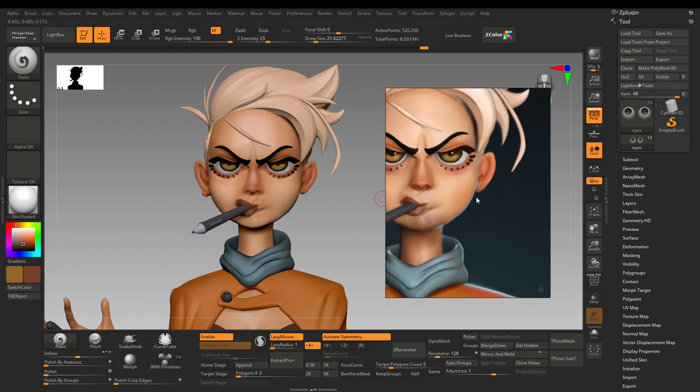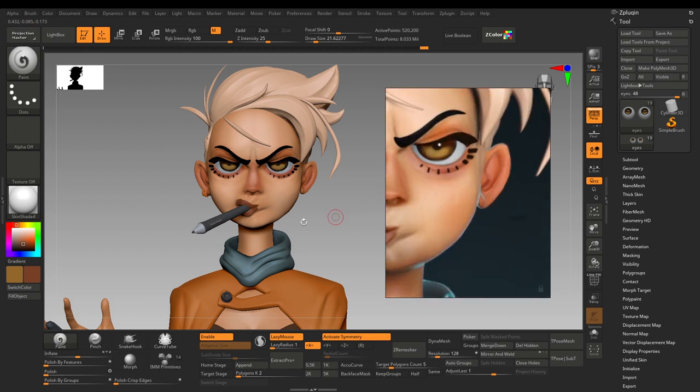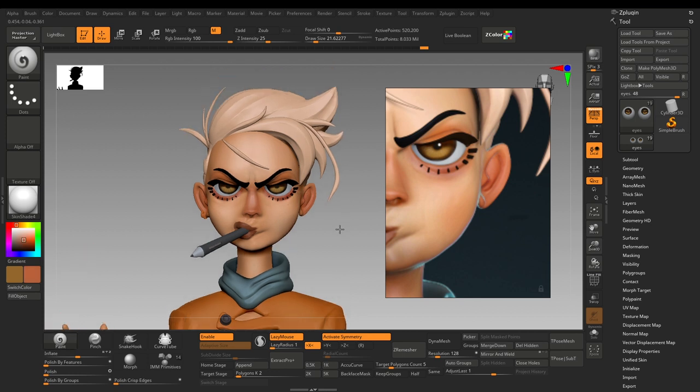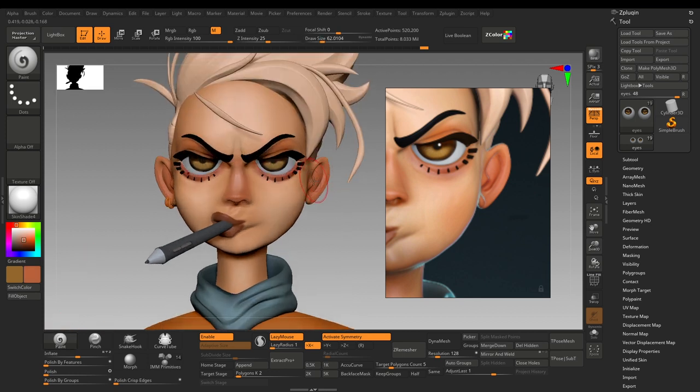Now it's all about manually painting the brighter colors on the ears itself.